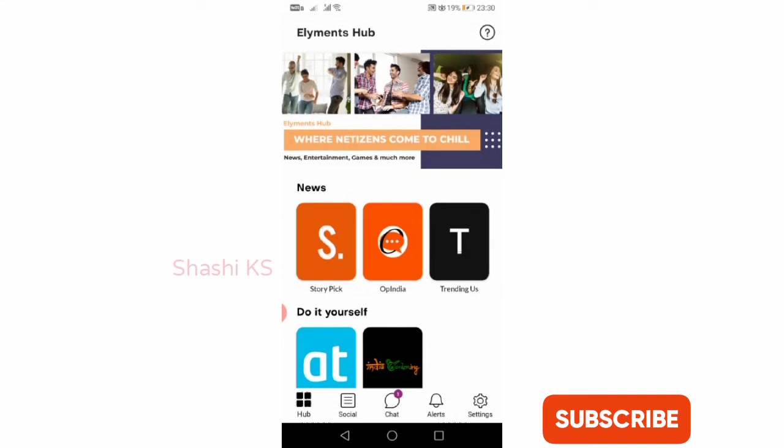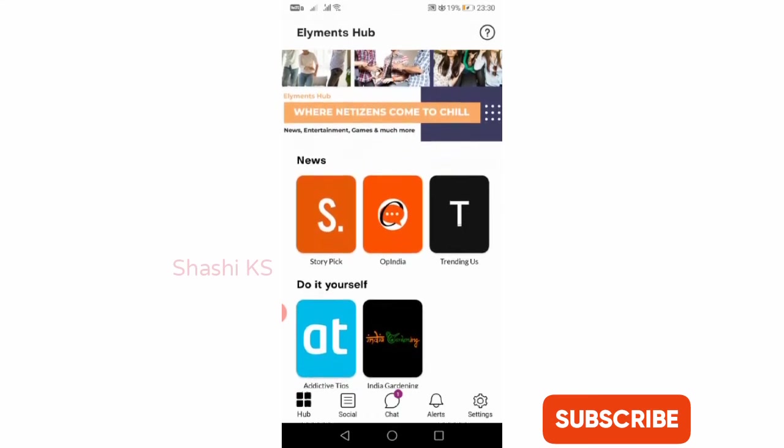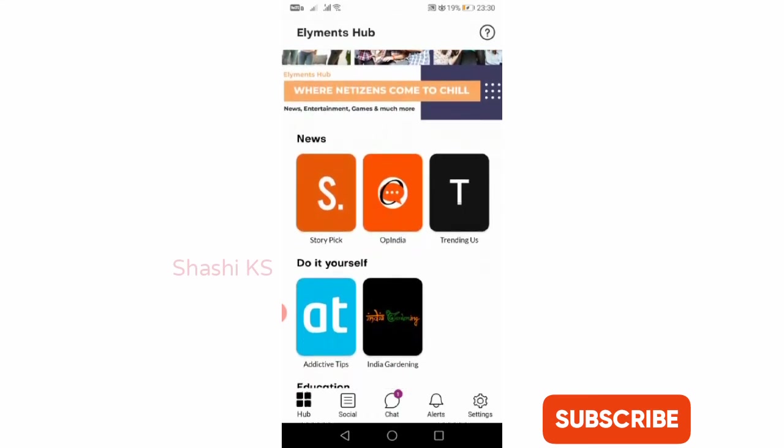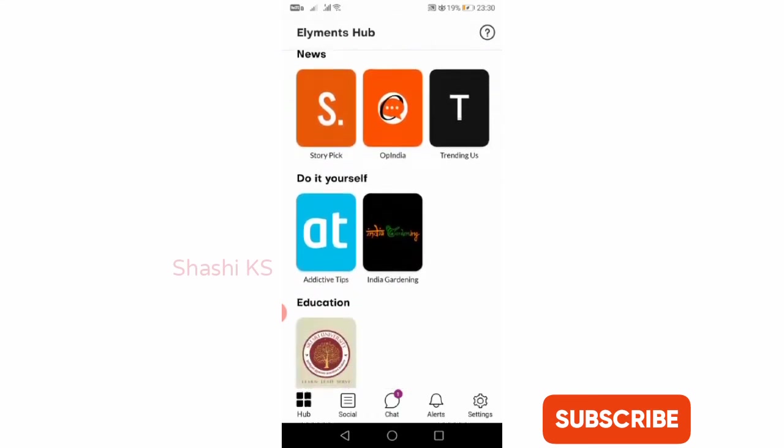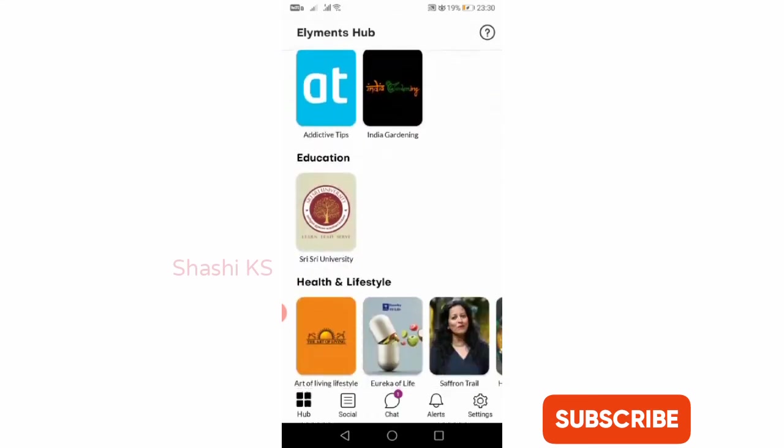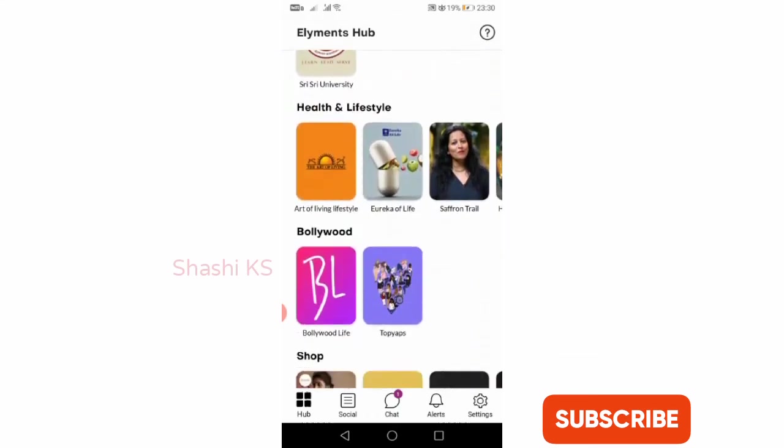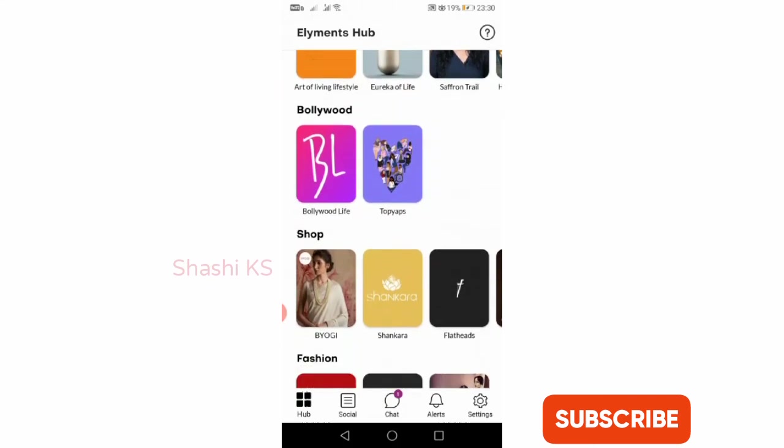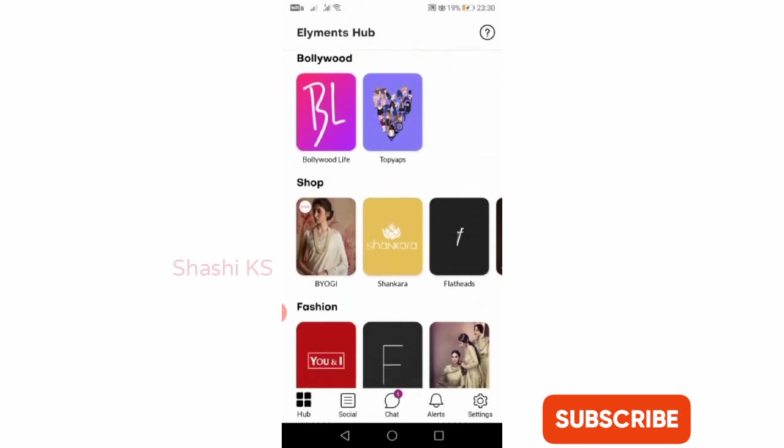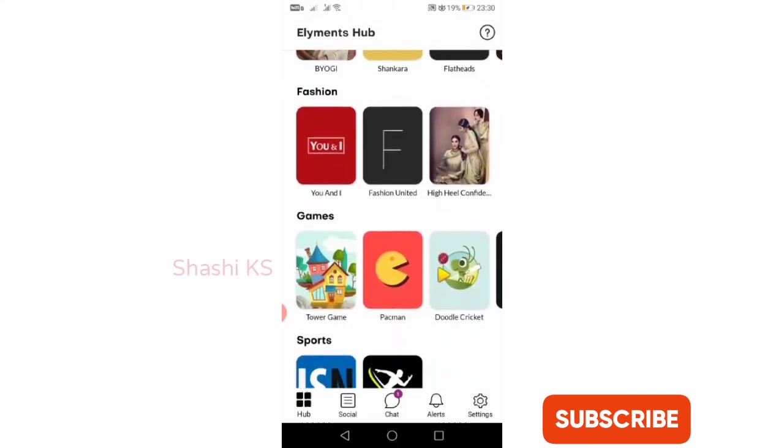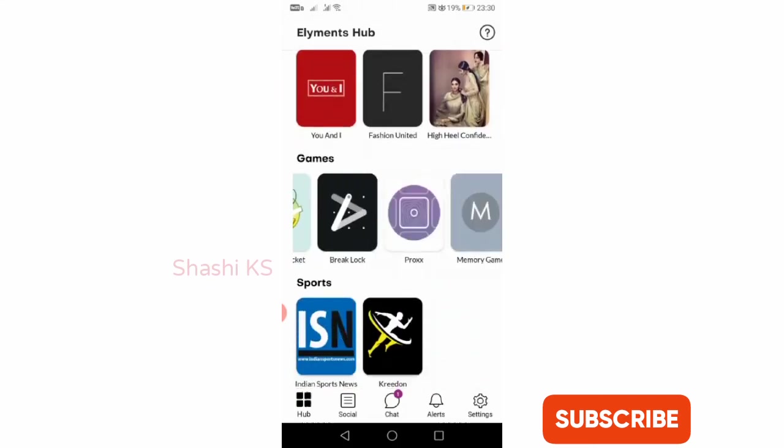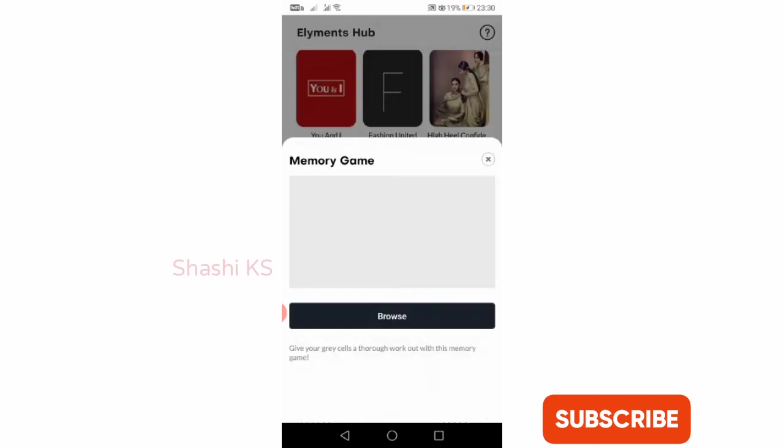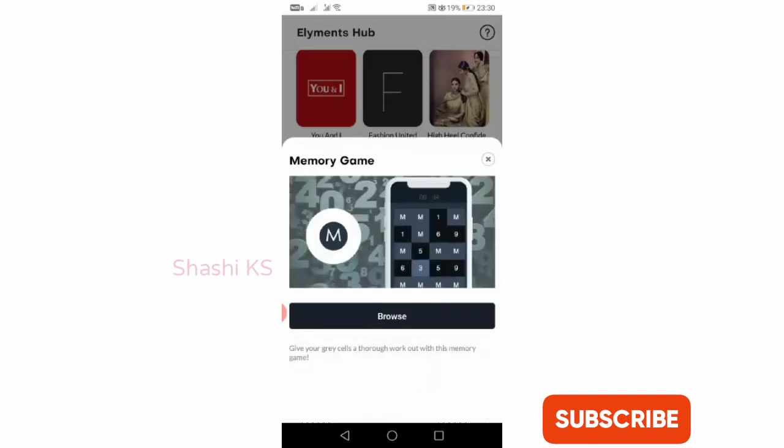You can get different varieties of information. You can see here you can get information relating to news, do it yourself, education, health and lifestyle, Bollywood, shop, fashion, games, sports, etc.